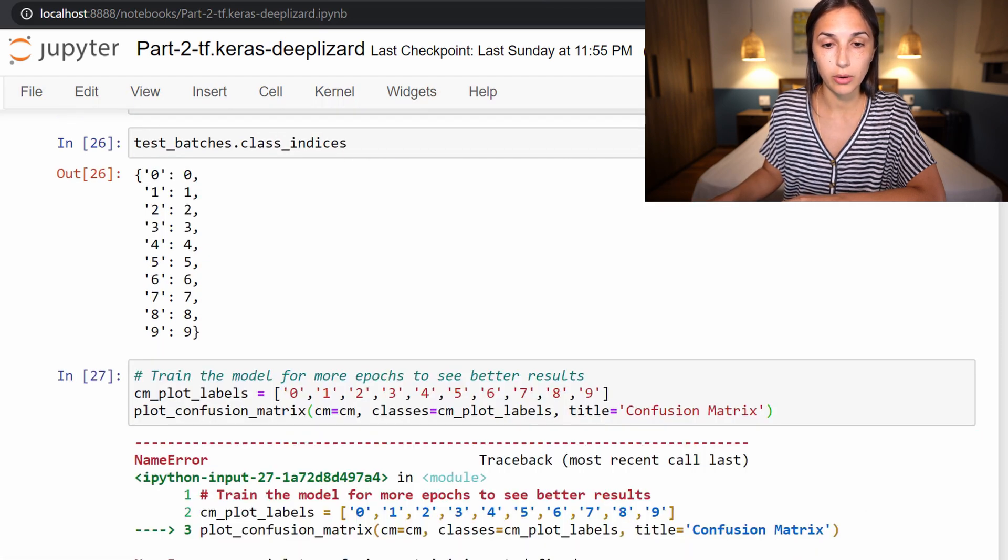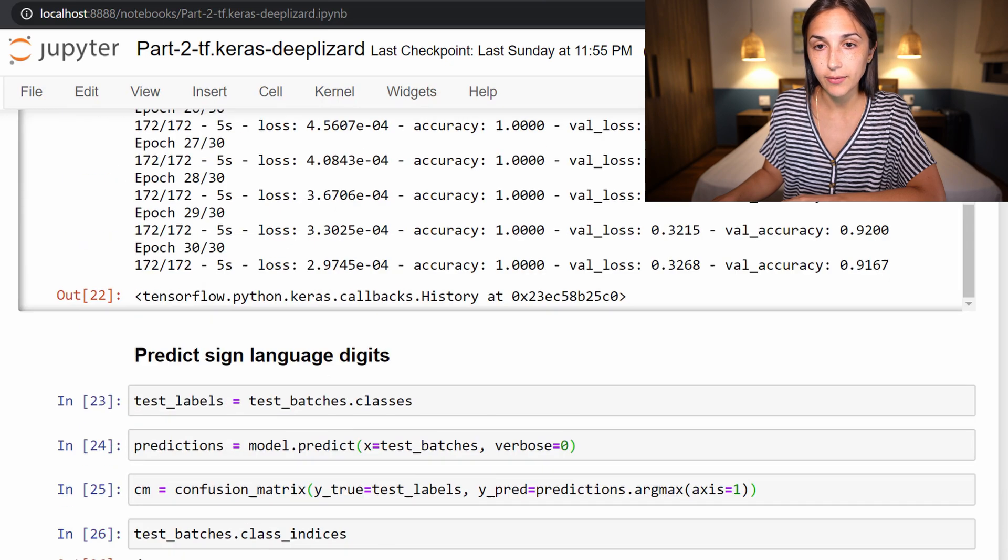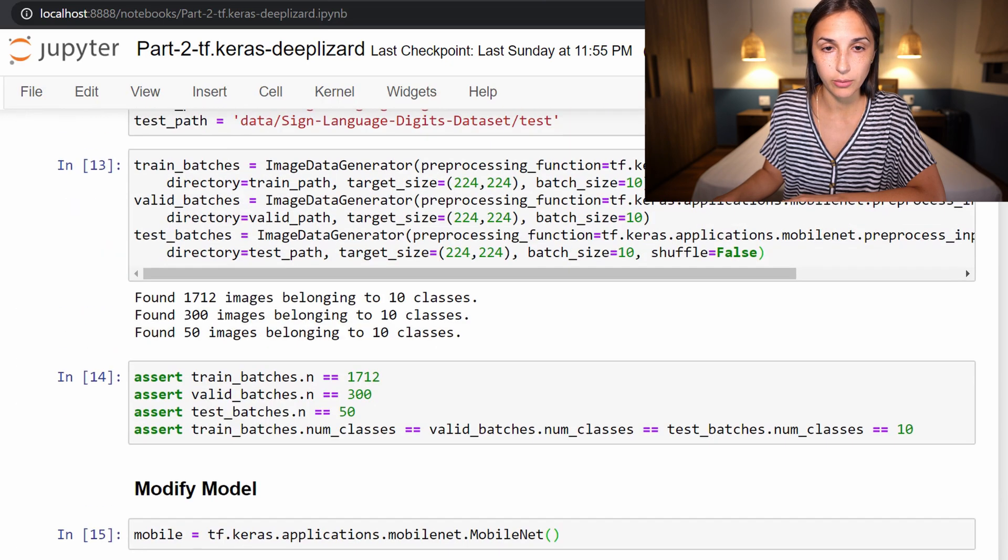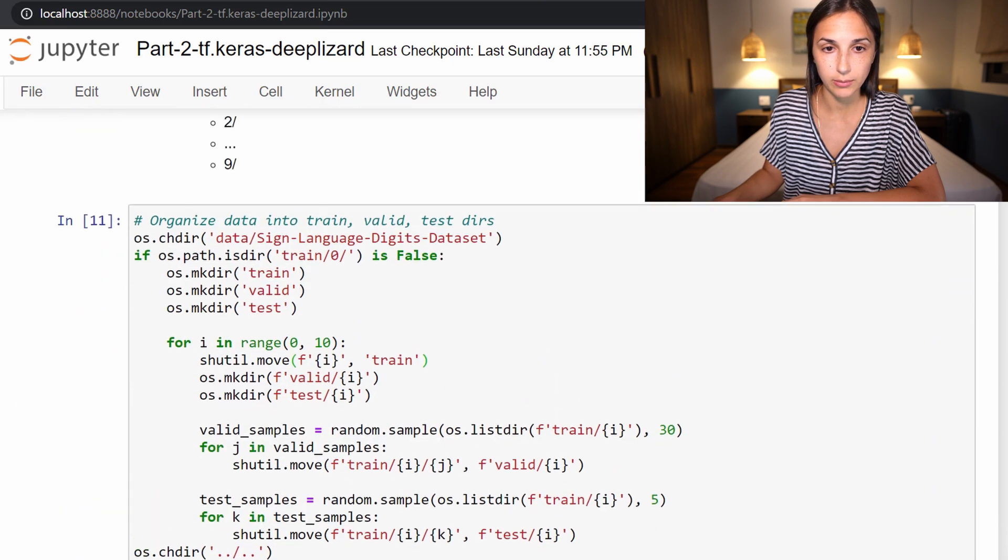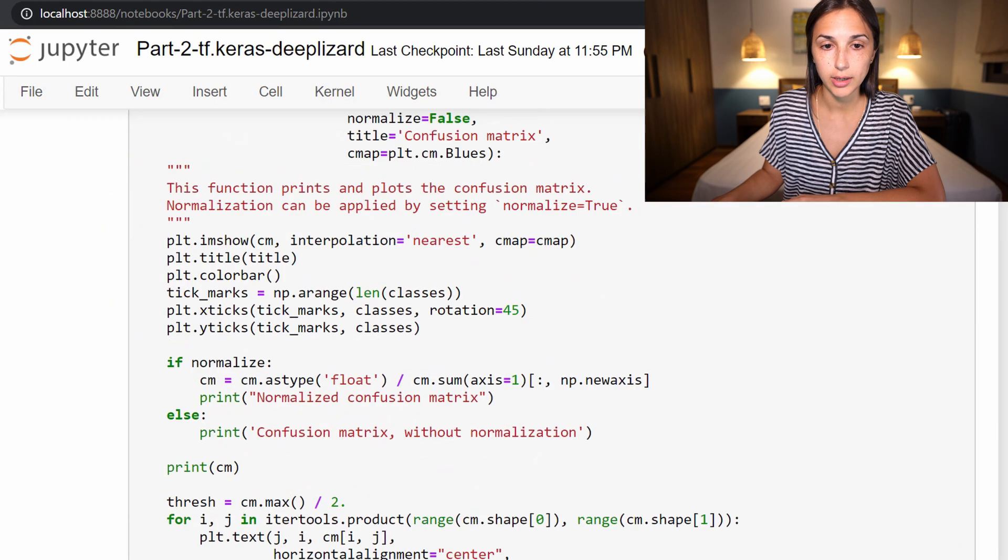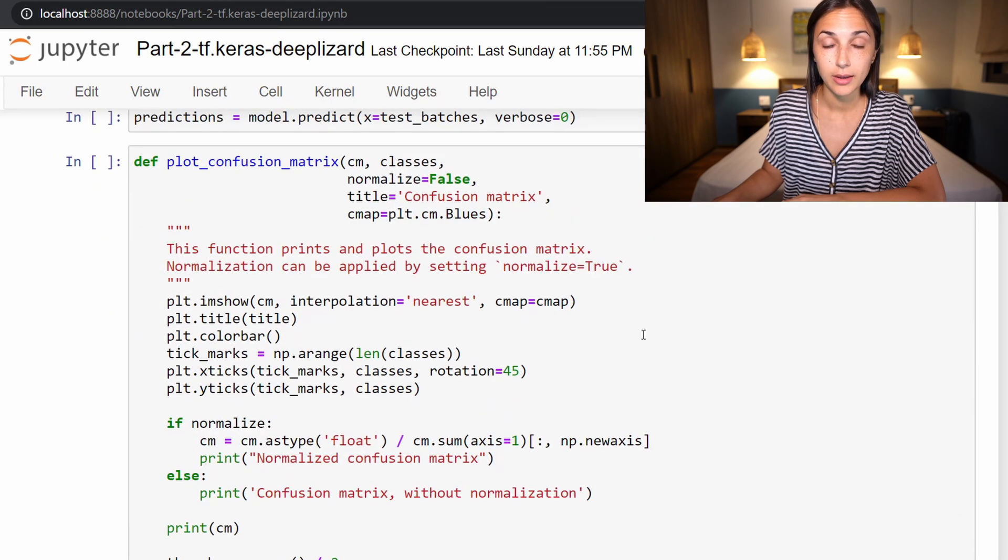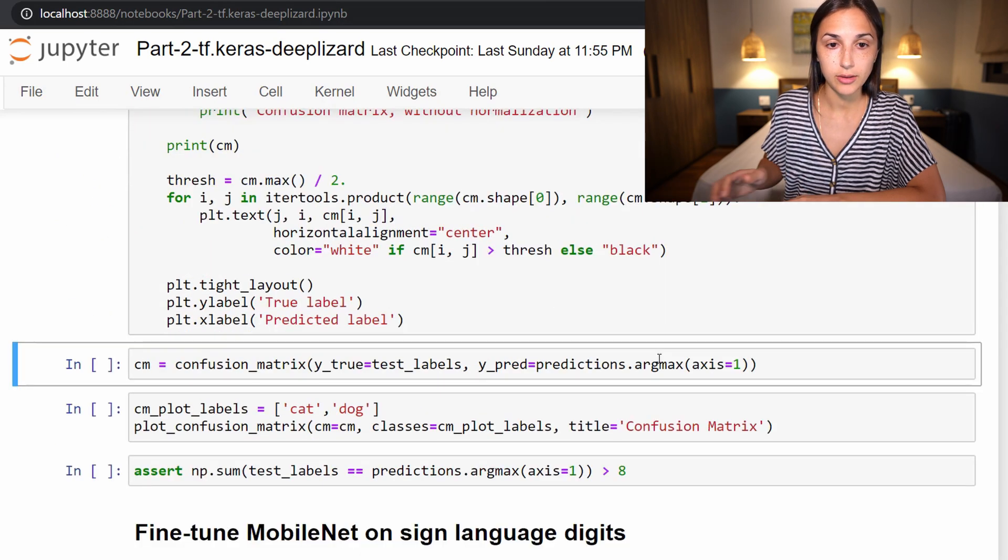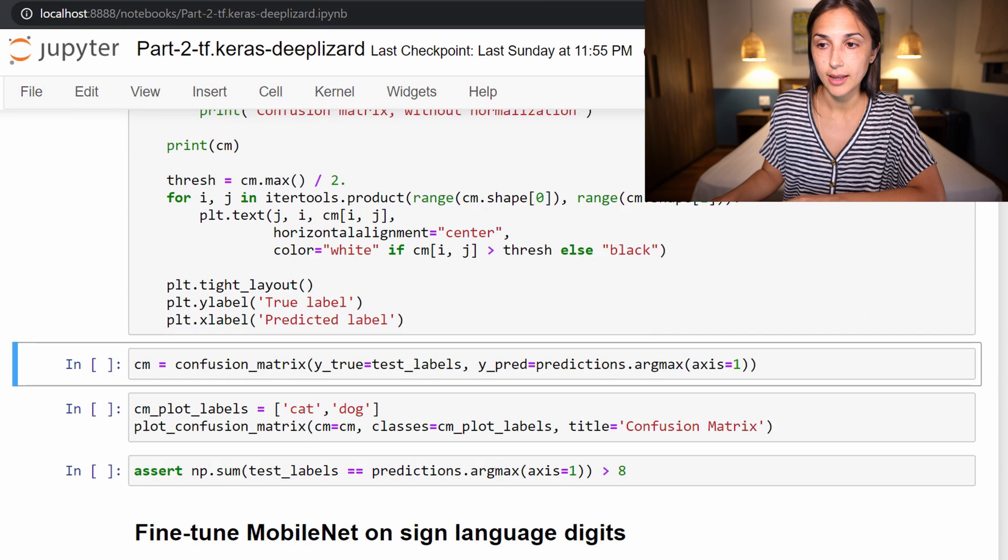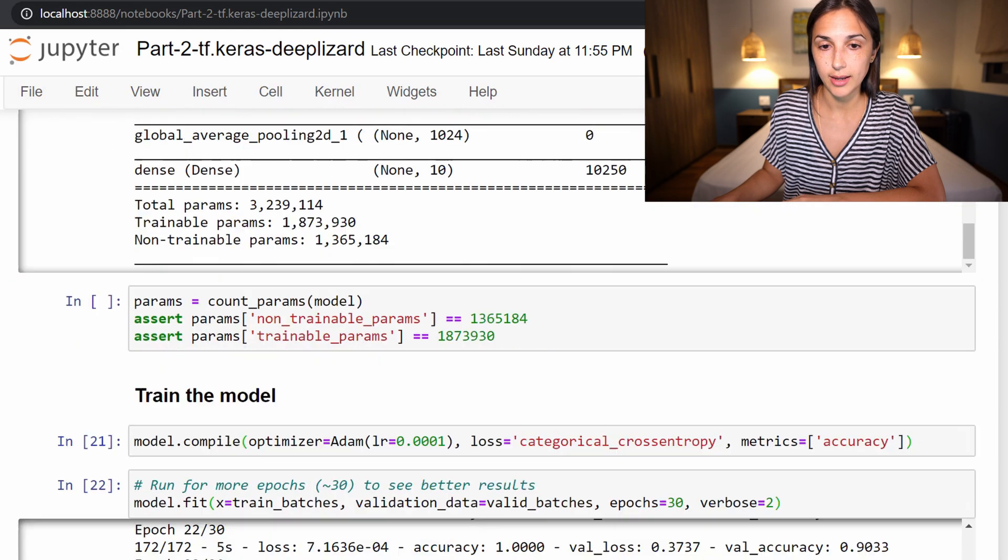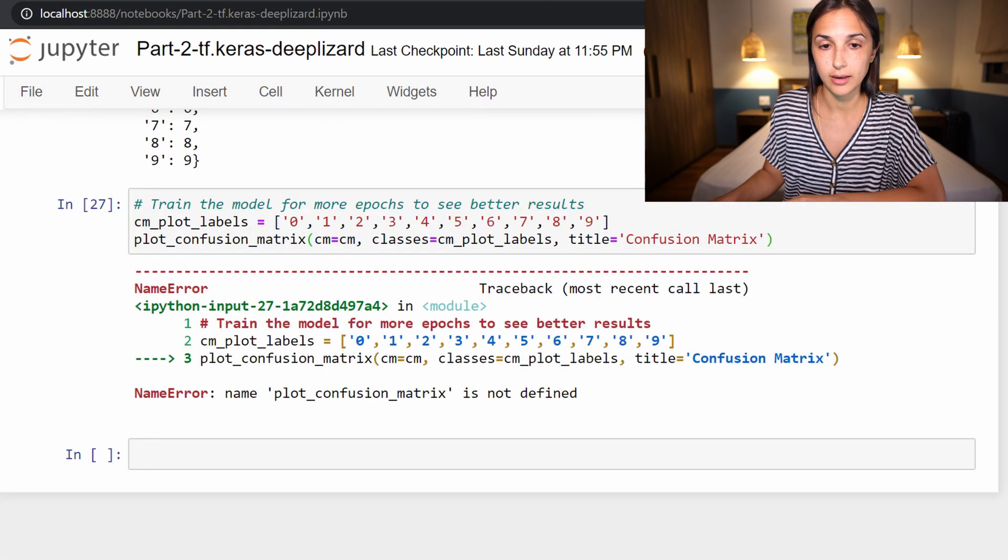Oh no, plot_confusion_matrix is not defined. Well, it definitely is just somewhere in this notebook, I must have skipped over it. Here we are. Alright, so here's where plot_confusion_matrix is defined. Let's bring that in. Now it is defined and run back here.